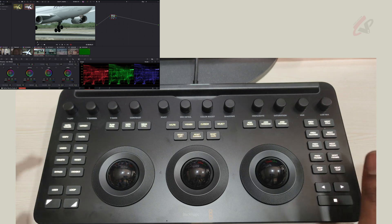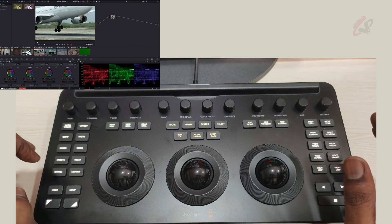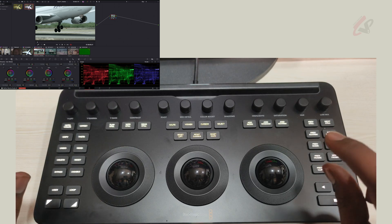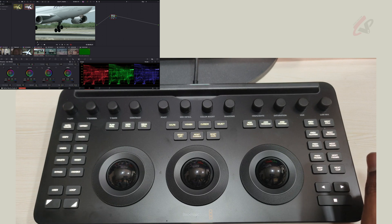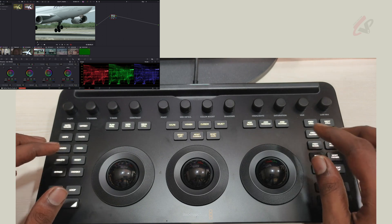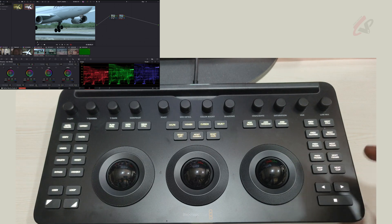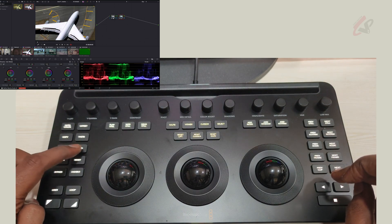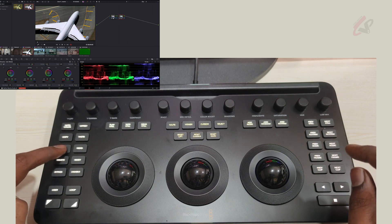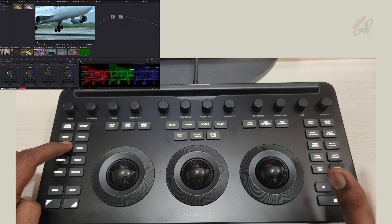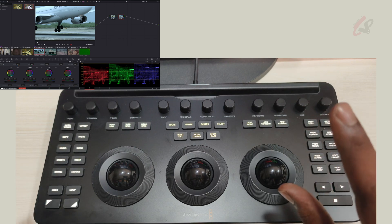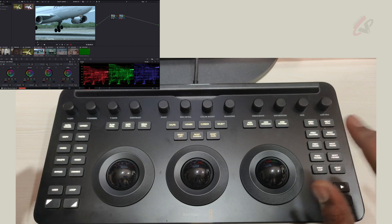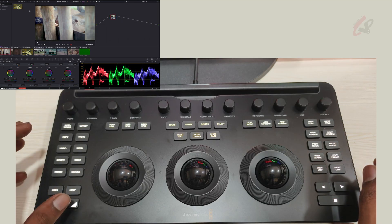Then there is undo and redo. The undo and redo works clip by clip — it's not chronological across the entire timeline. For every clip it resets independently. So if I go to a previous clip and hit undo, whatever was done most recently on that particular clip will be undone. If I go to the next clip, that grade is still there. Undo and redo is per-clip, not for the entire software.